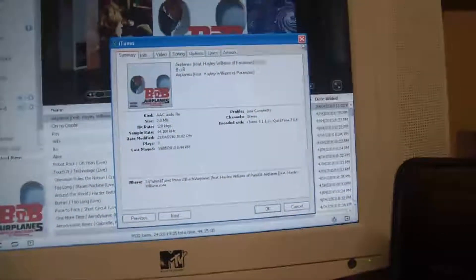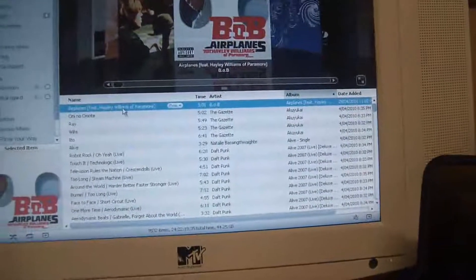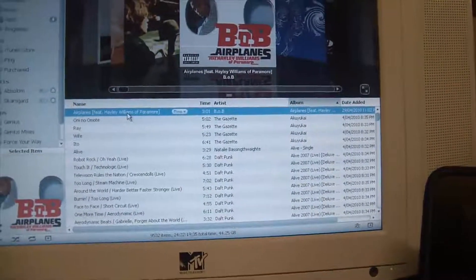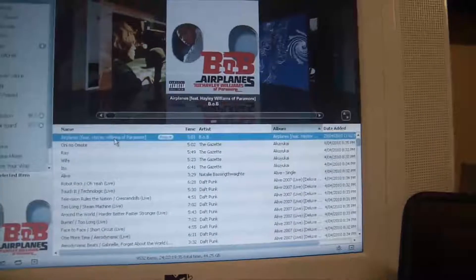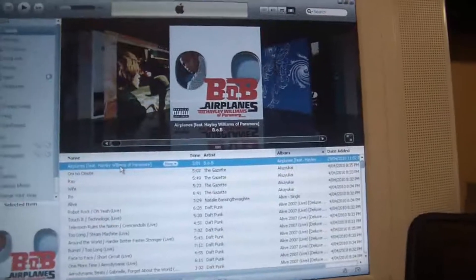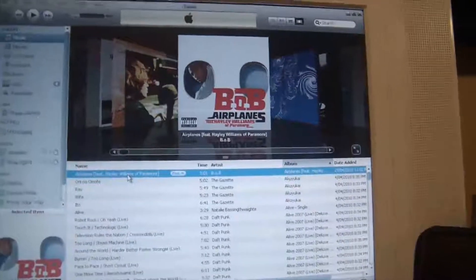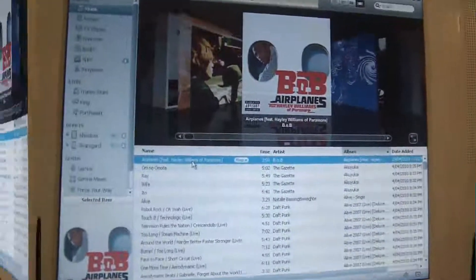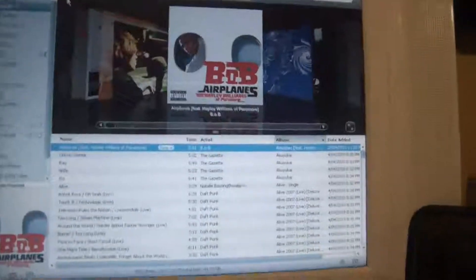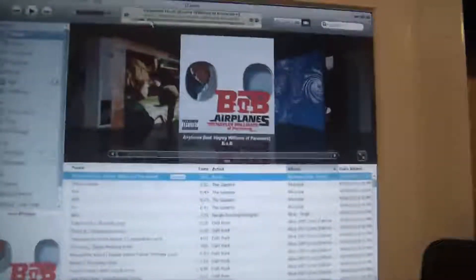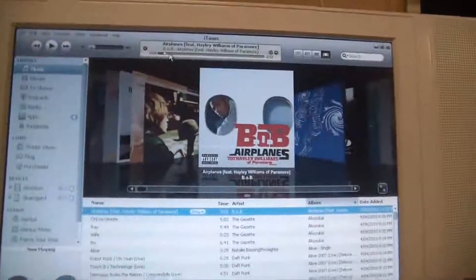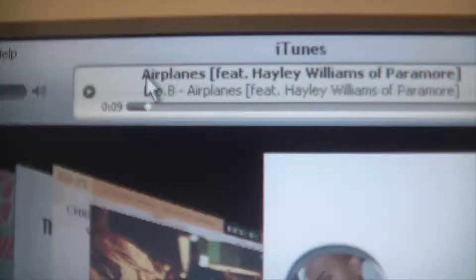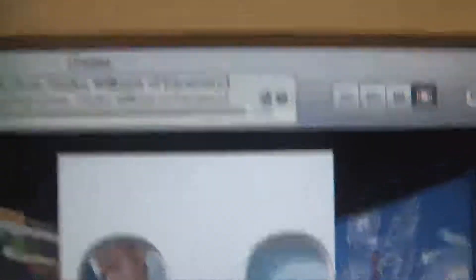What you do next is you pretty much play the song and just wait for the point when you want to start recording — mostly around the chorus. I've decided to go from 9 seconds into the song, so that's 9 seconds out of 2 minutes 52.